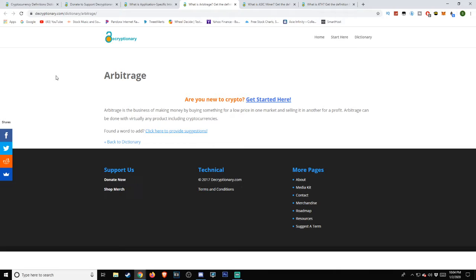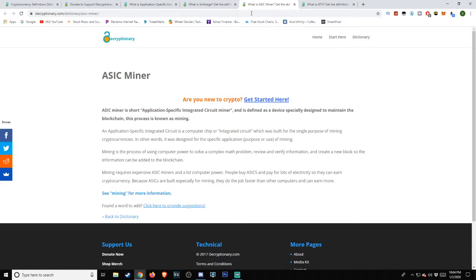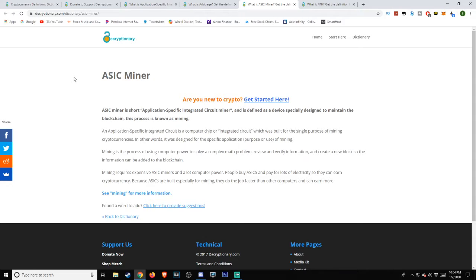ASIC Miner. ASIC Miner is short for Application Specific Integrated Circuit Miner, and is defined as a device specifically designed to maintain the blockchain. This process is known as mining.